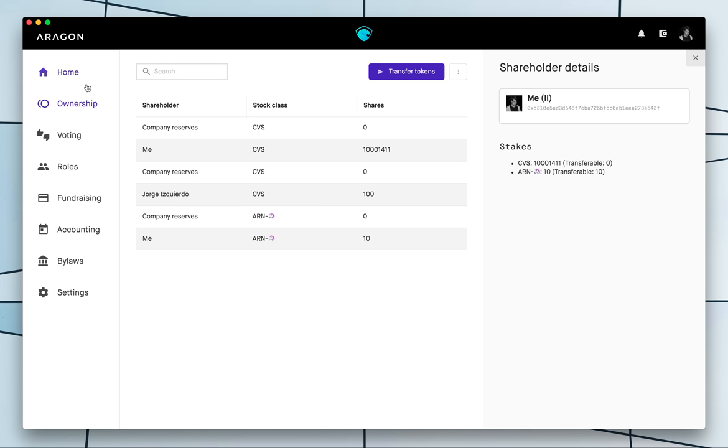So that's kind of a walkthrough of how it works. Look forward to doing more walkthroughs and if you have any questions just go to aragon.chat and ask them there. Thanks a lot for watching, bye bye.